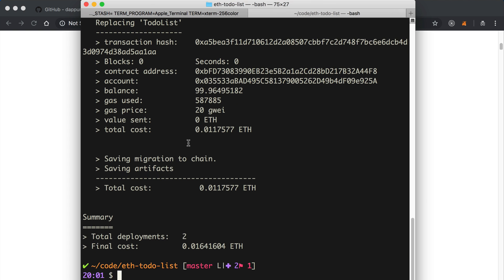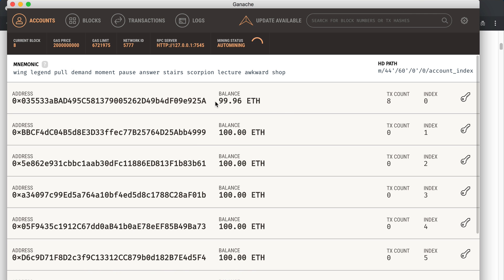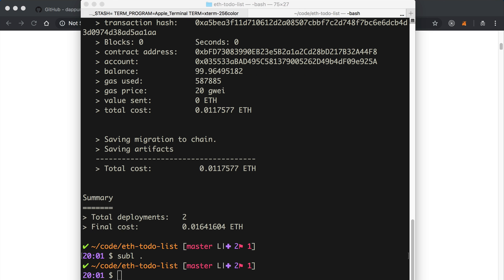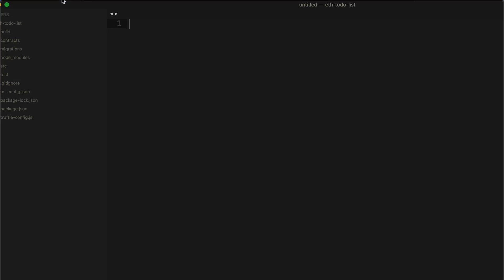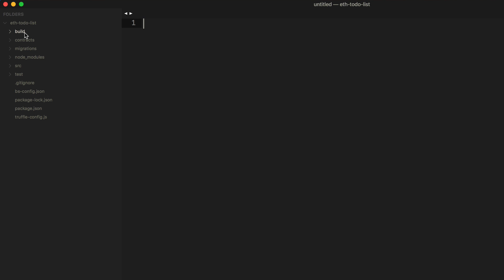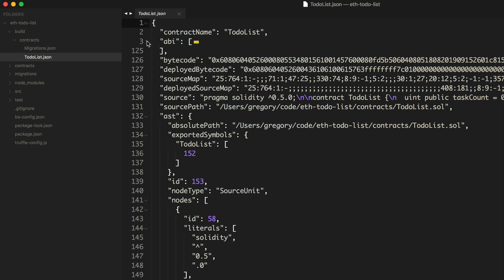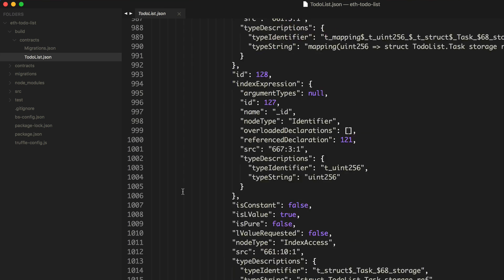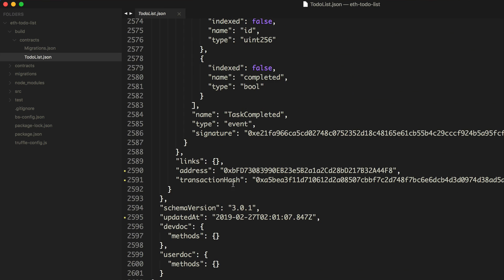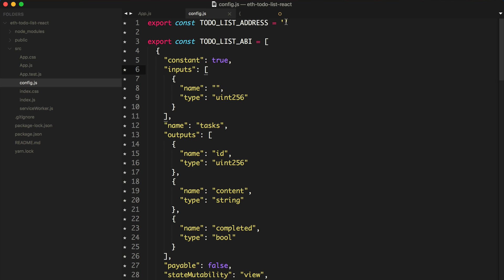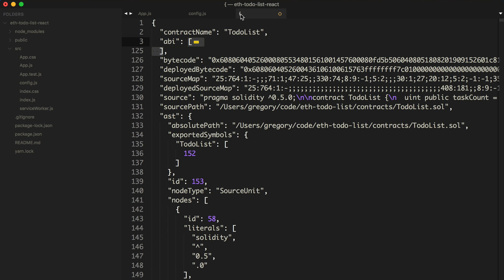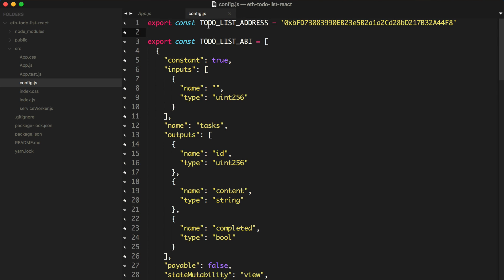I'm going to open this in sublime text and find the ABI. Say build contracts, todoList.json. At the very bottom, we'll see the address. I'm going to copy this value and paste it inside our config file. This is the address of the smart contract as it's deployed to Ganache. If you restart Ganache and redeploy the contracts, you're going to want to update this value.